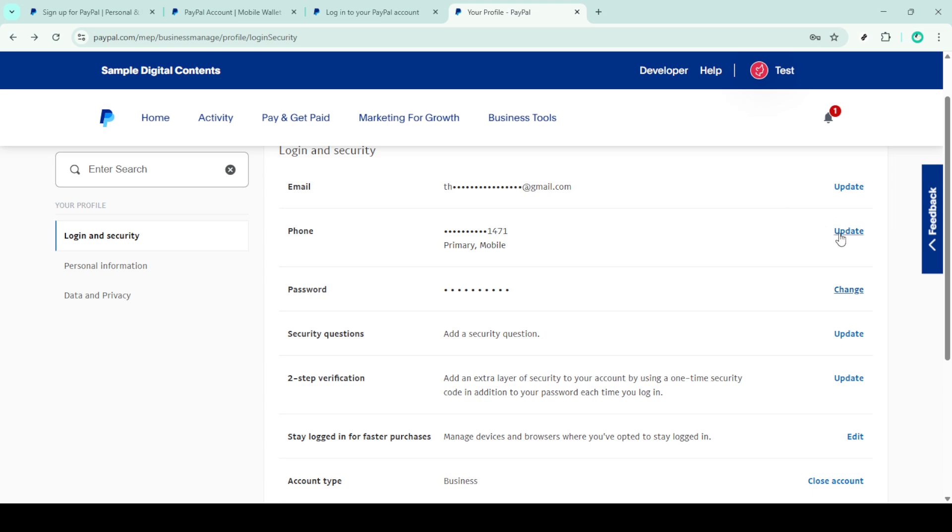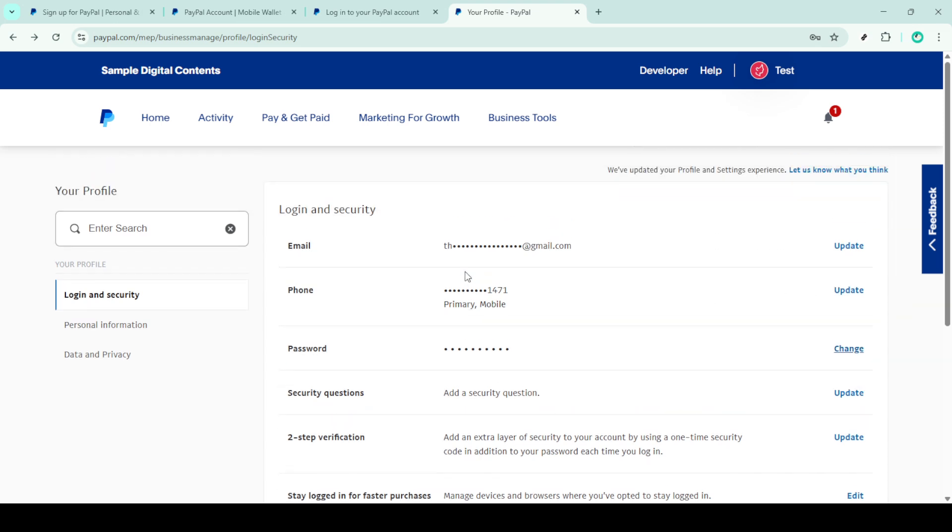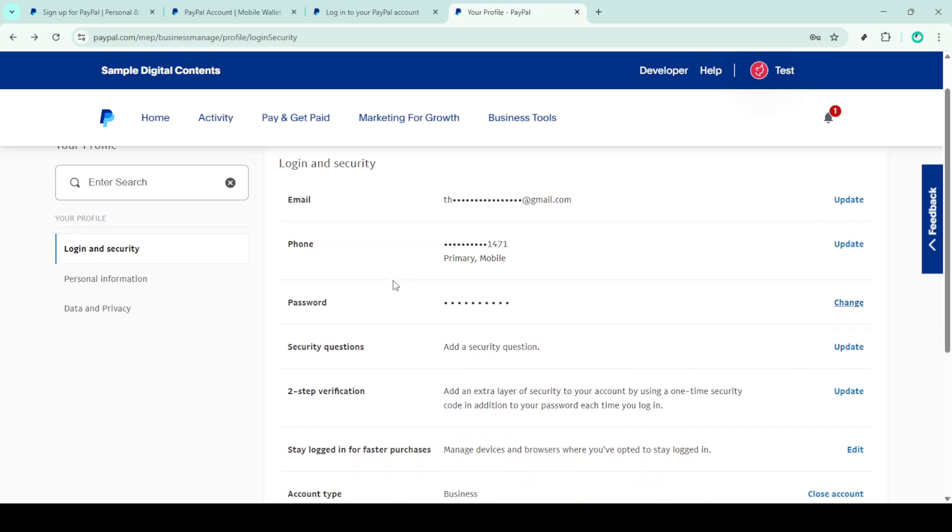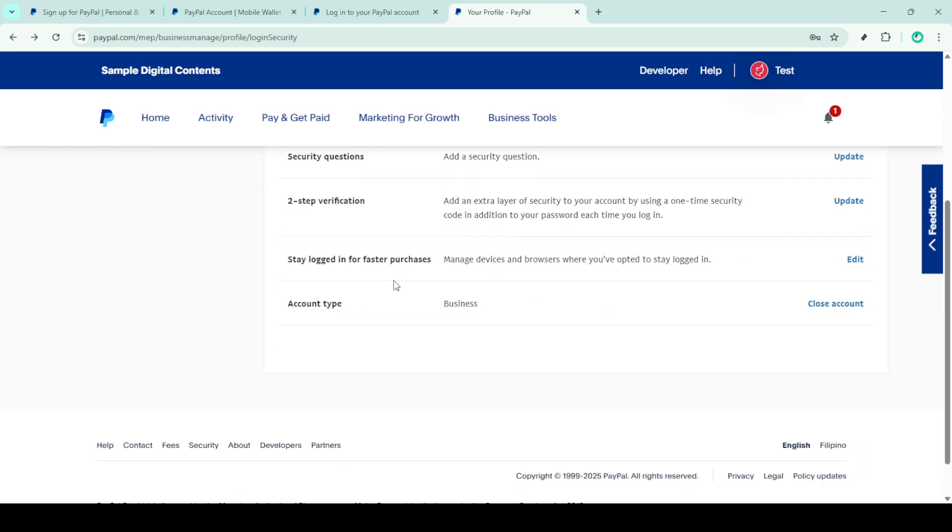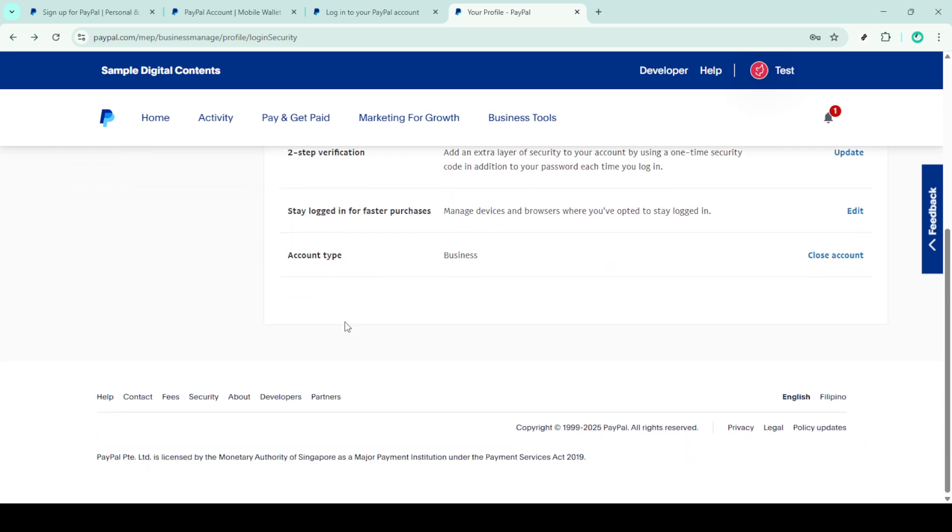If you've followed these steps and are still having issues logging in, it's time to reach out to PayPal's support team. Head to the contact section of their website. From there, choose either message us or call us to get assistance tailored to your problem.